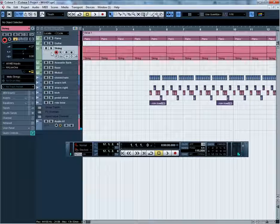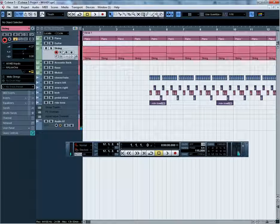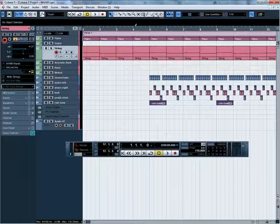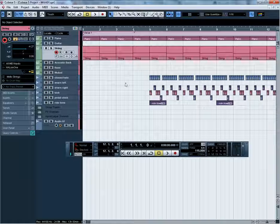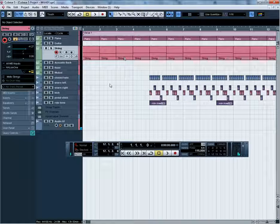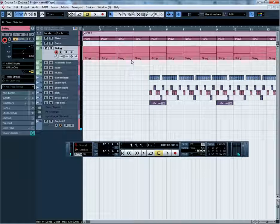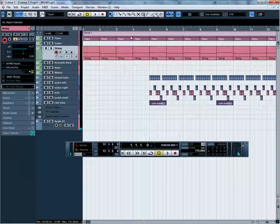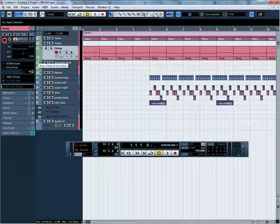I'm going to use my string track for the automation and I'm going to bring it in around bar 4. So at bar 3 it will stop the automation and play as it would normally — I'm going to fade it in slowly.